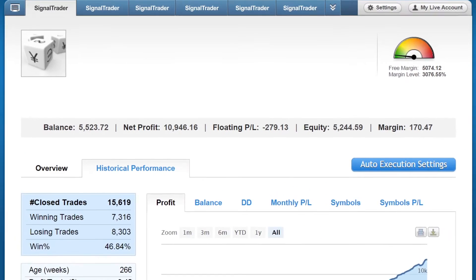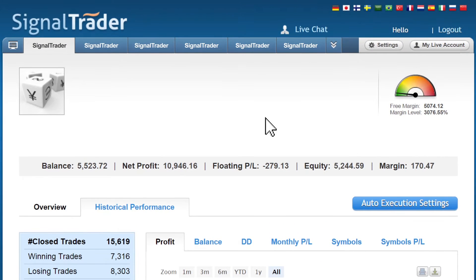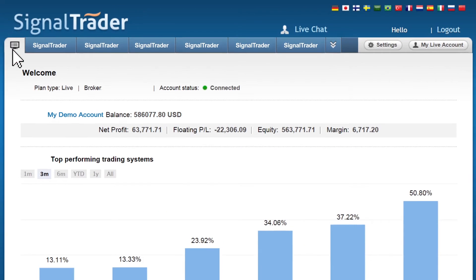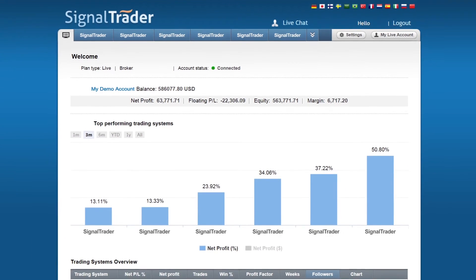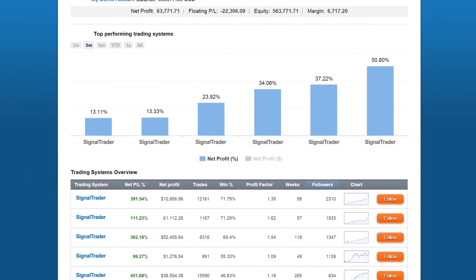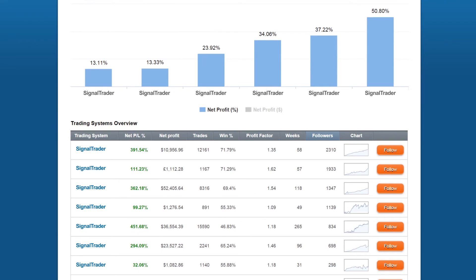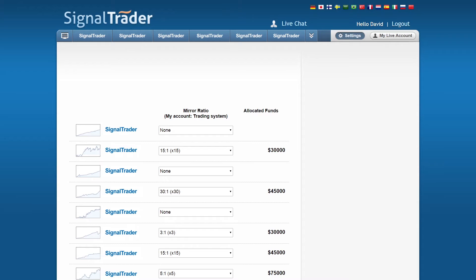After you review the systems, click on the home screen button on the left-hand corner to return back to your dashboard. Once you are back on the dashboard, you can now choose your systems to follow by pressing the follow button. Once you click on the button, it will take you to the auto-execution page.